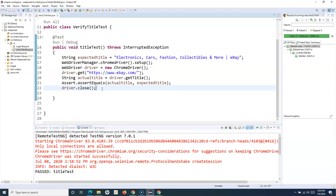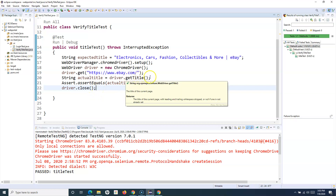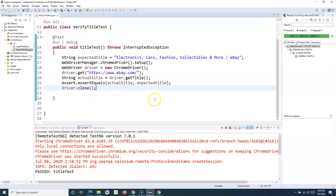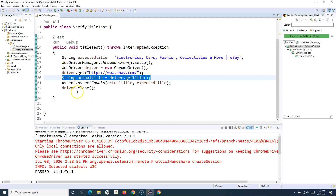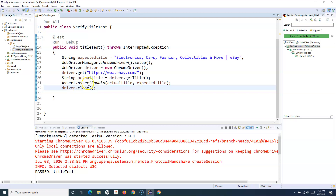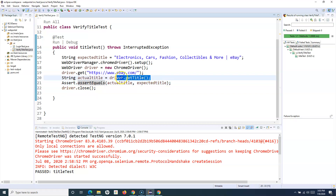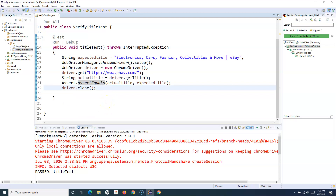For example, you are verifying the title and the title match fails, and after that you are verifying certain text or the presence of certain web elements on the same page. If the title verification fails and you are using the Assert class, the test case will stop at that particular failure itself — it won't go further and do the verification for the other asserts in your test case.